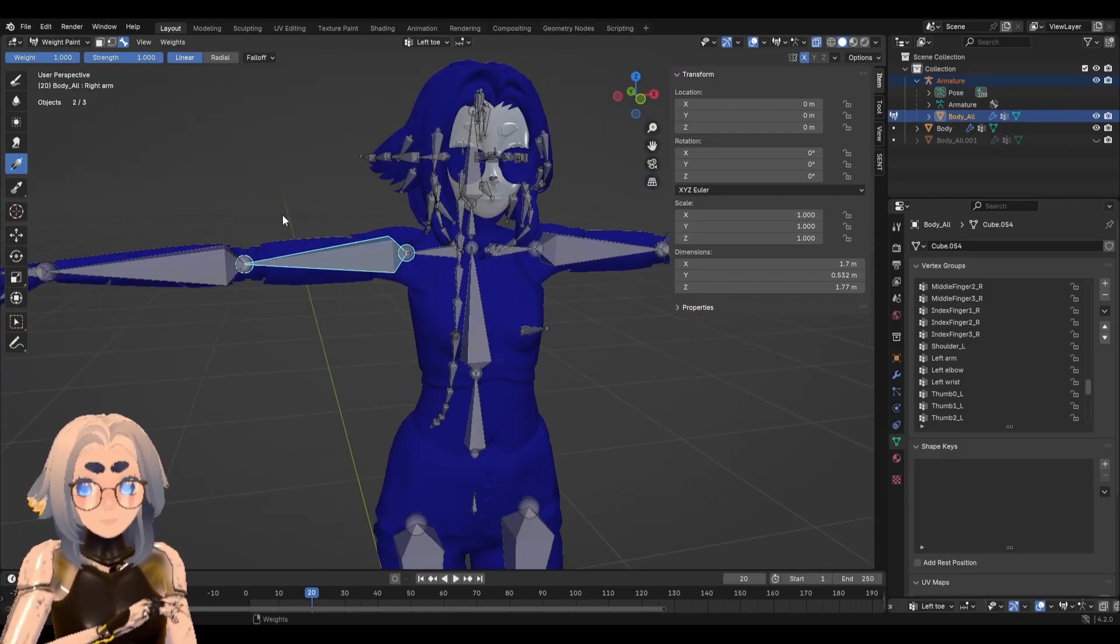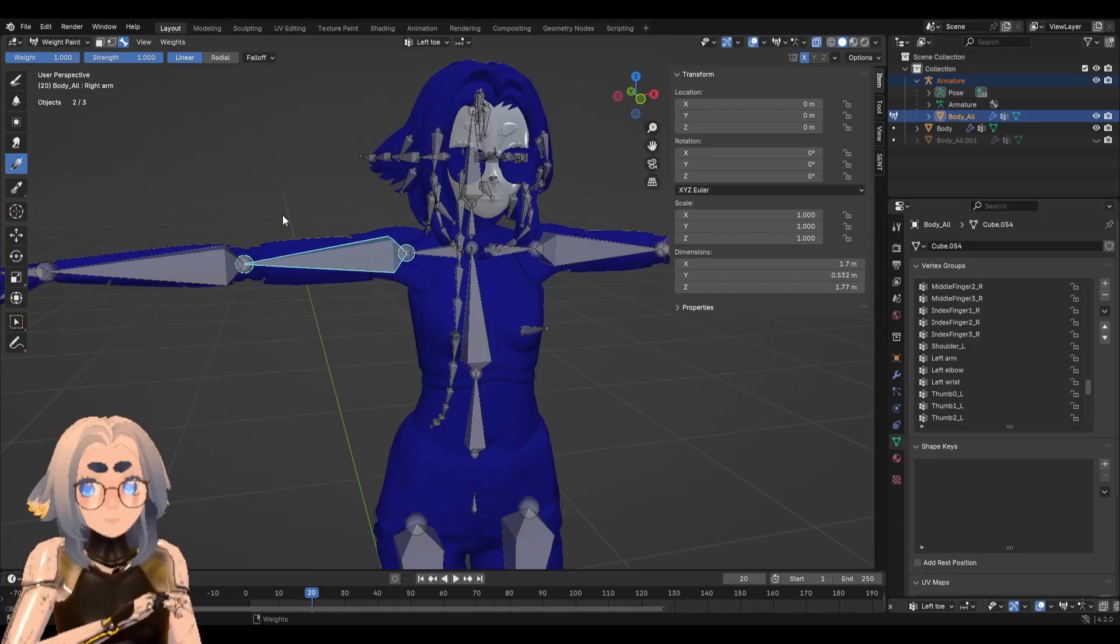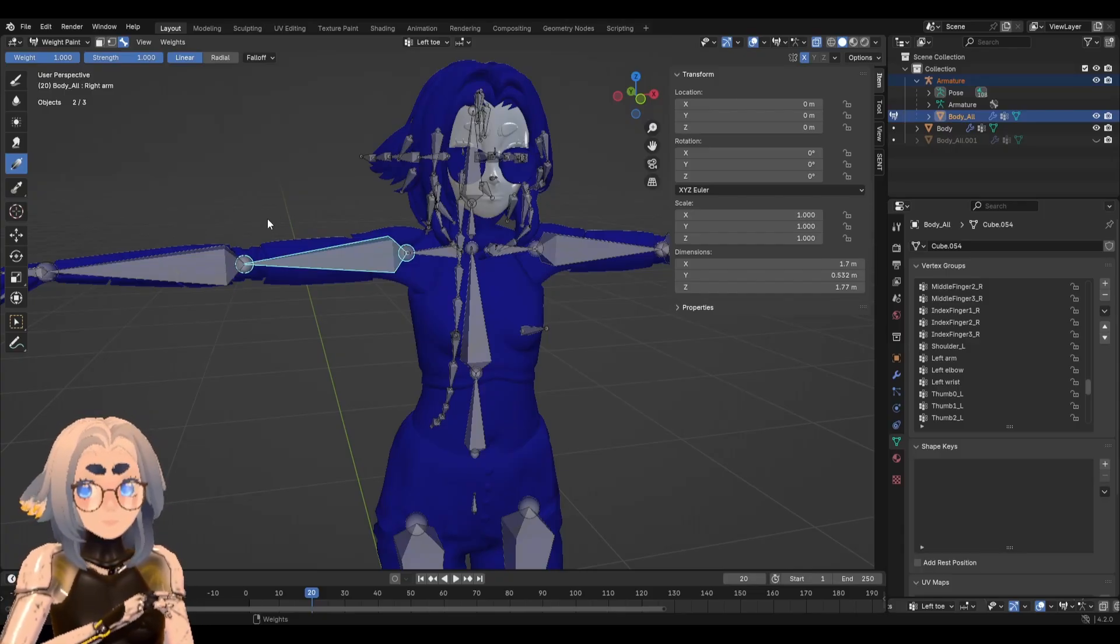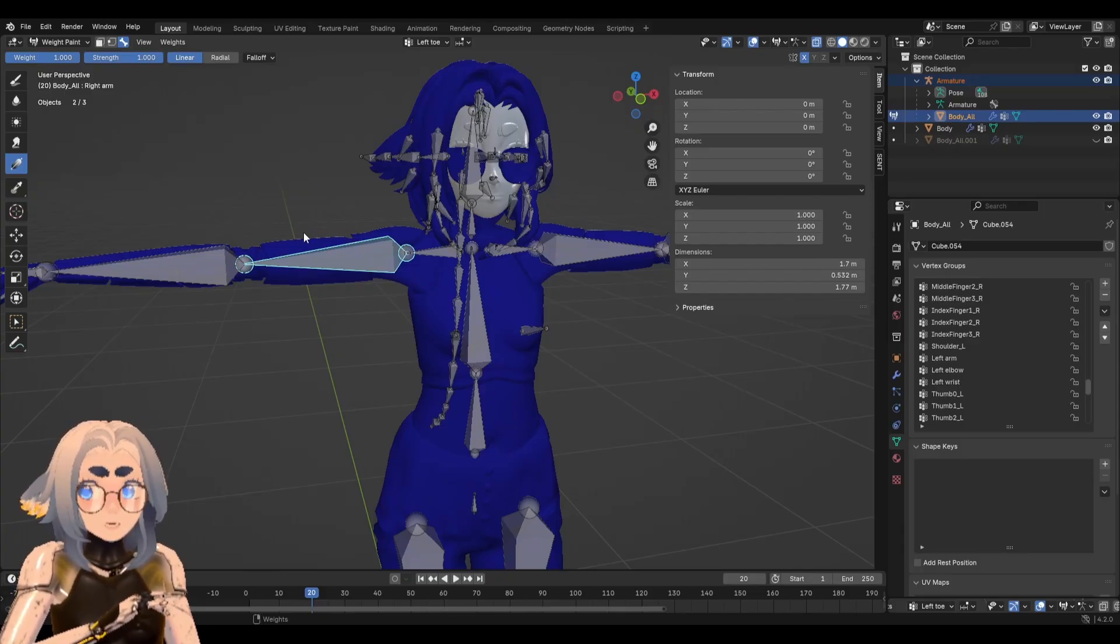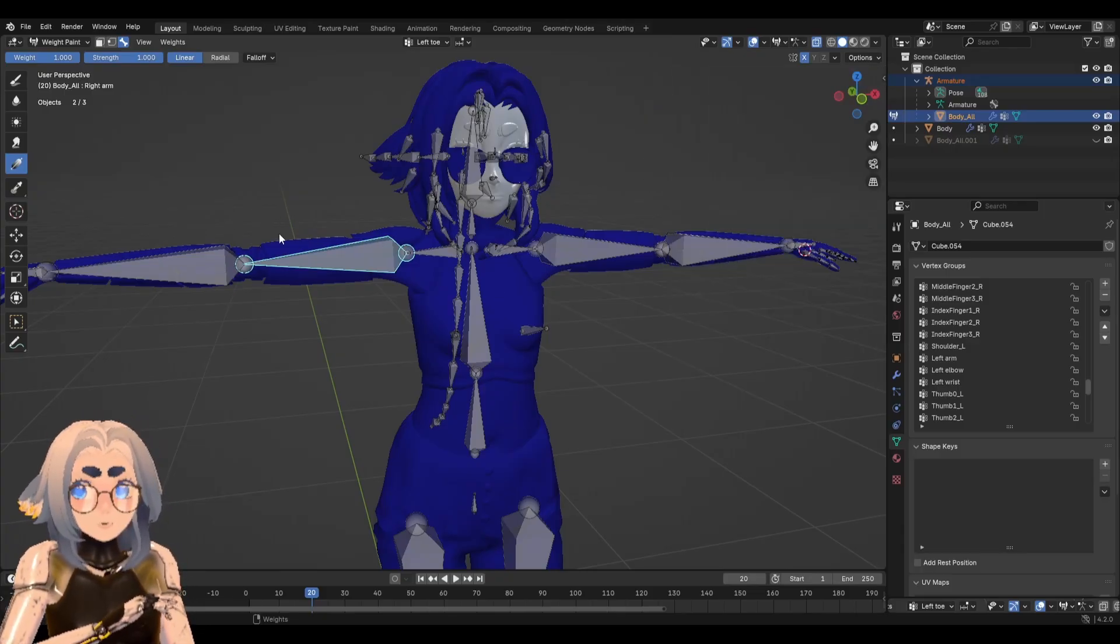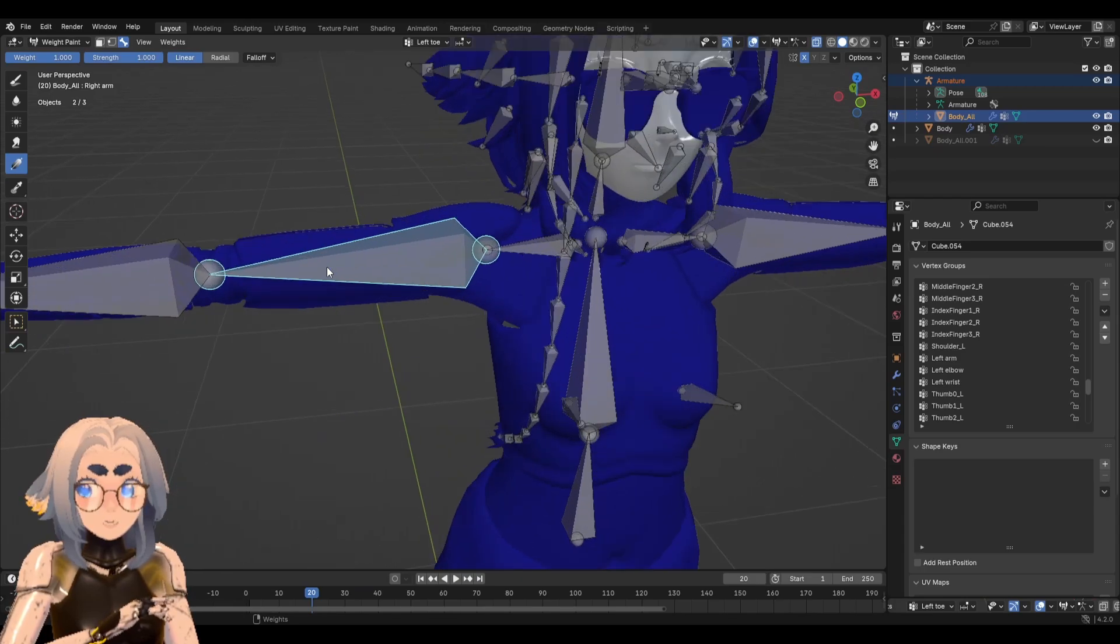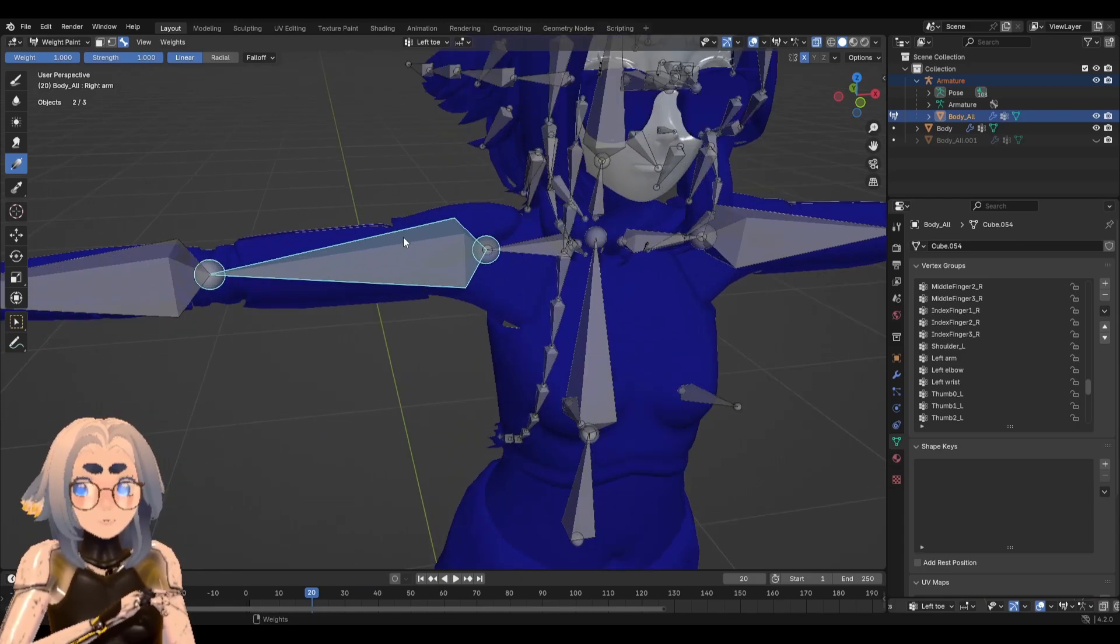So you'll notice everything in your mesh is now blue and that's because there are no weights anywhere. Nothing is weight painted. So let's actually start doing that.